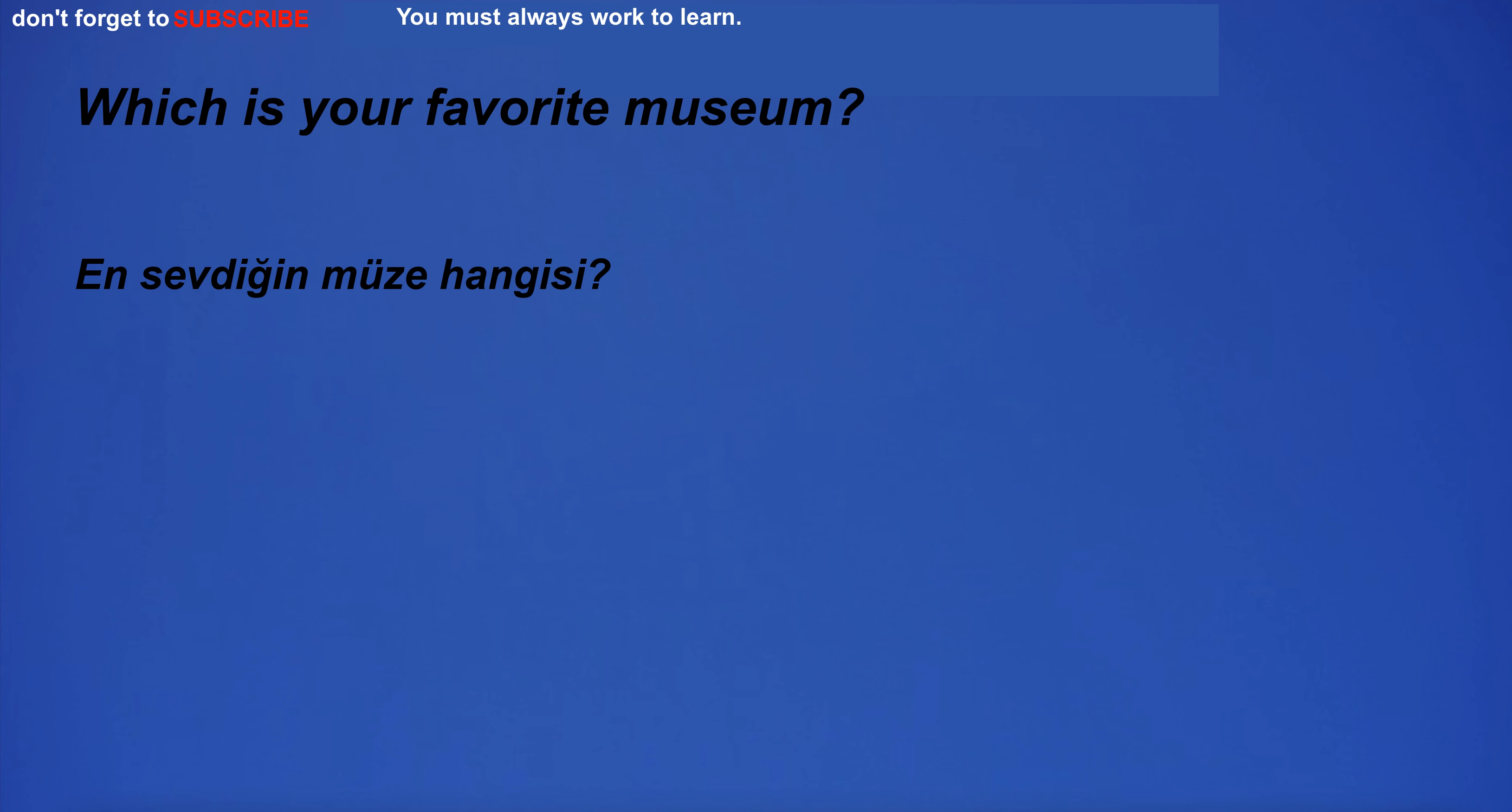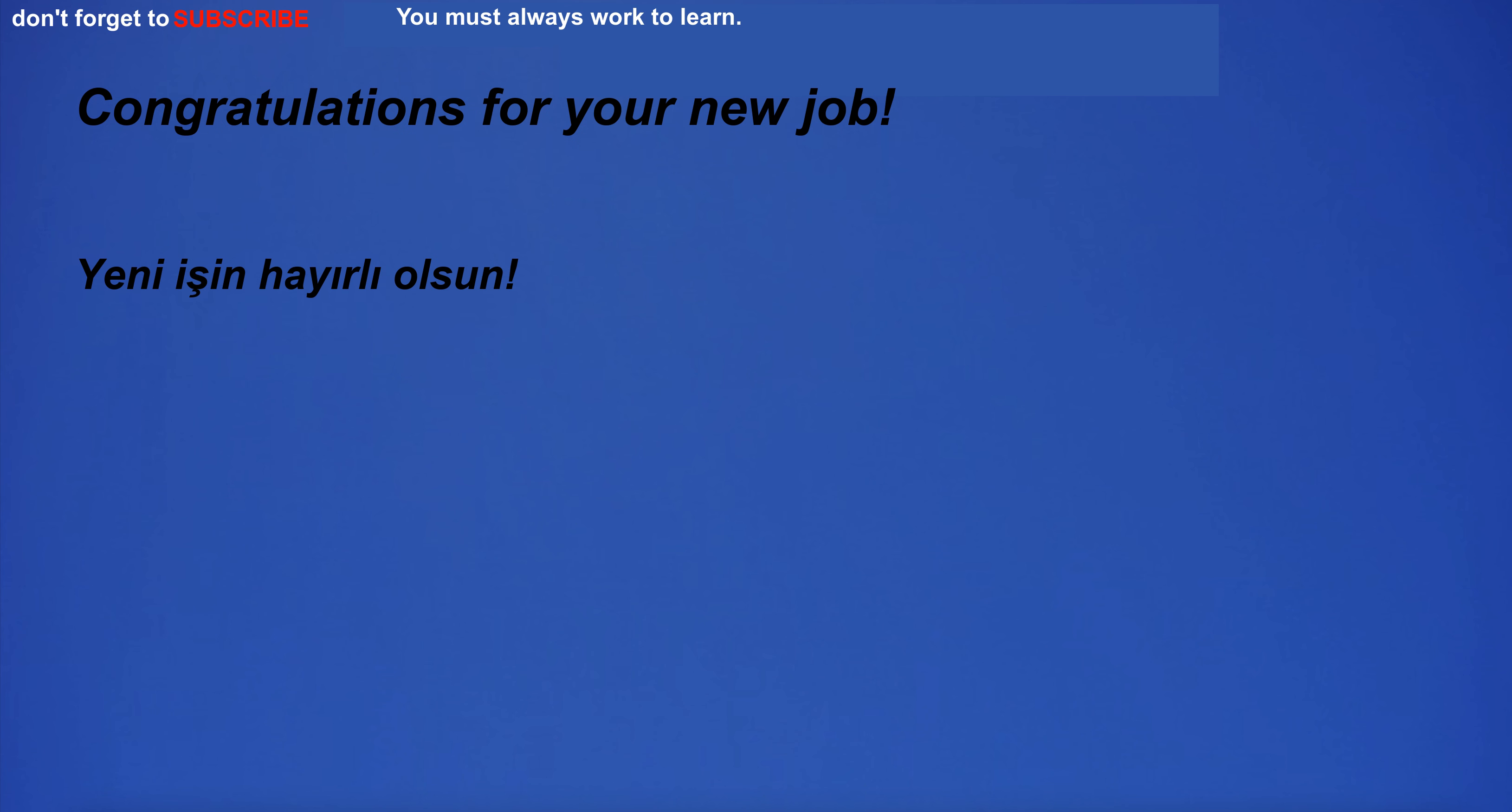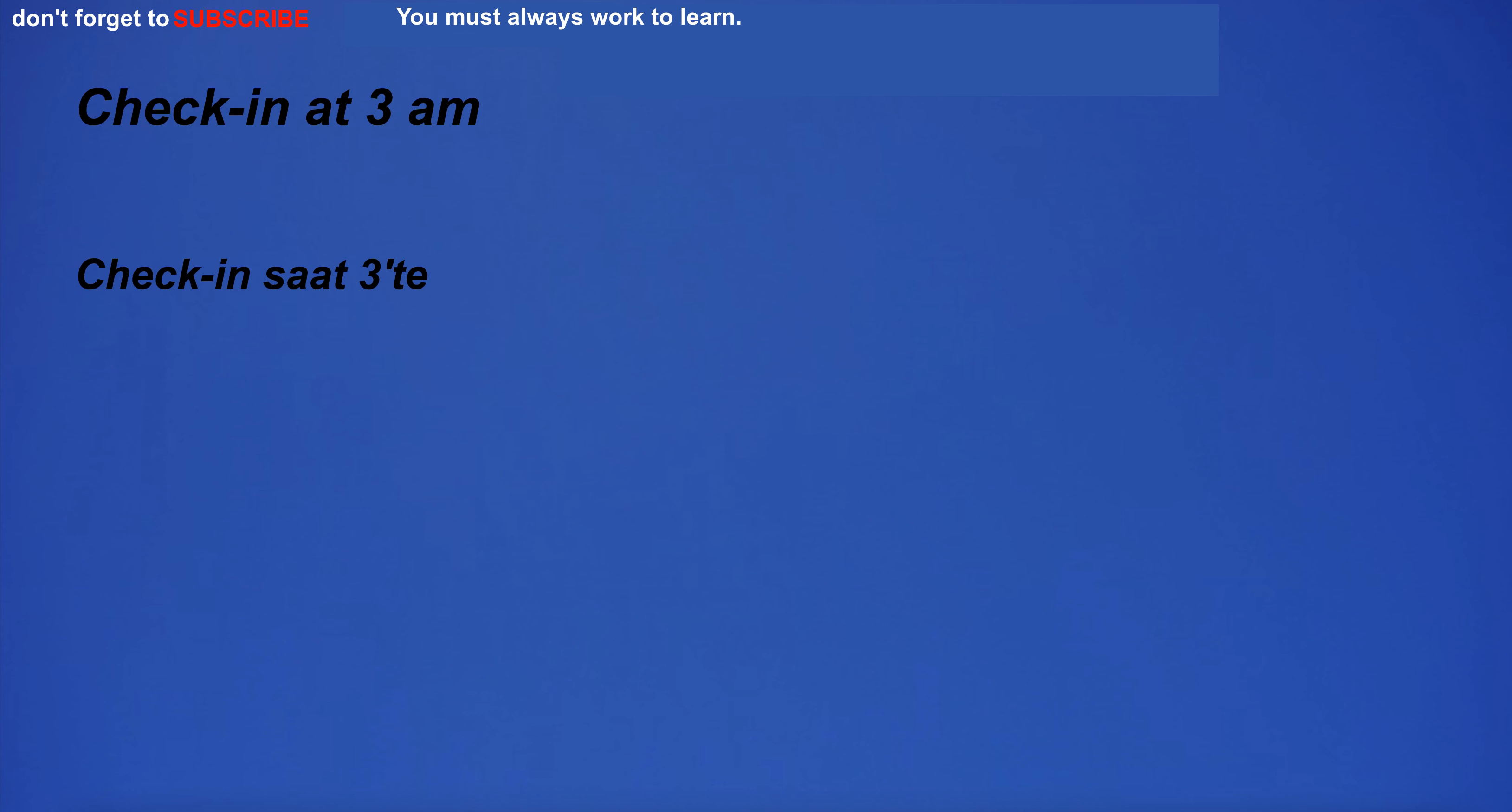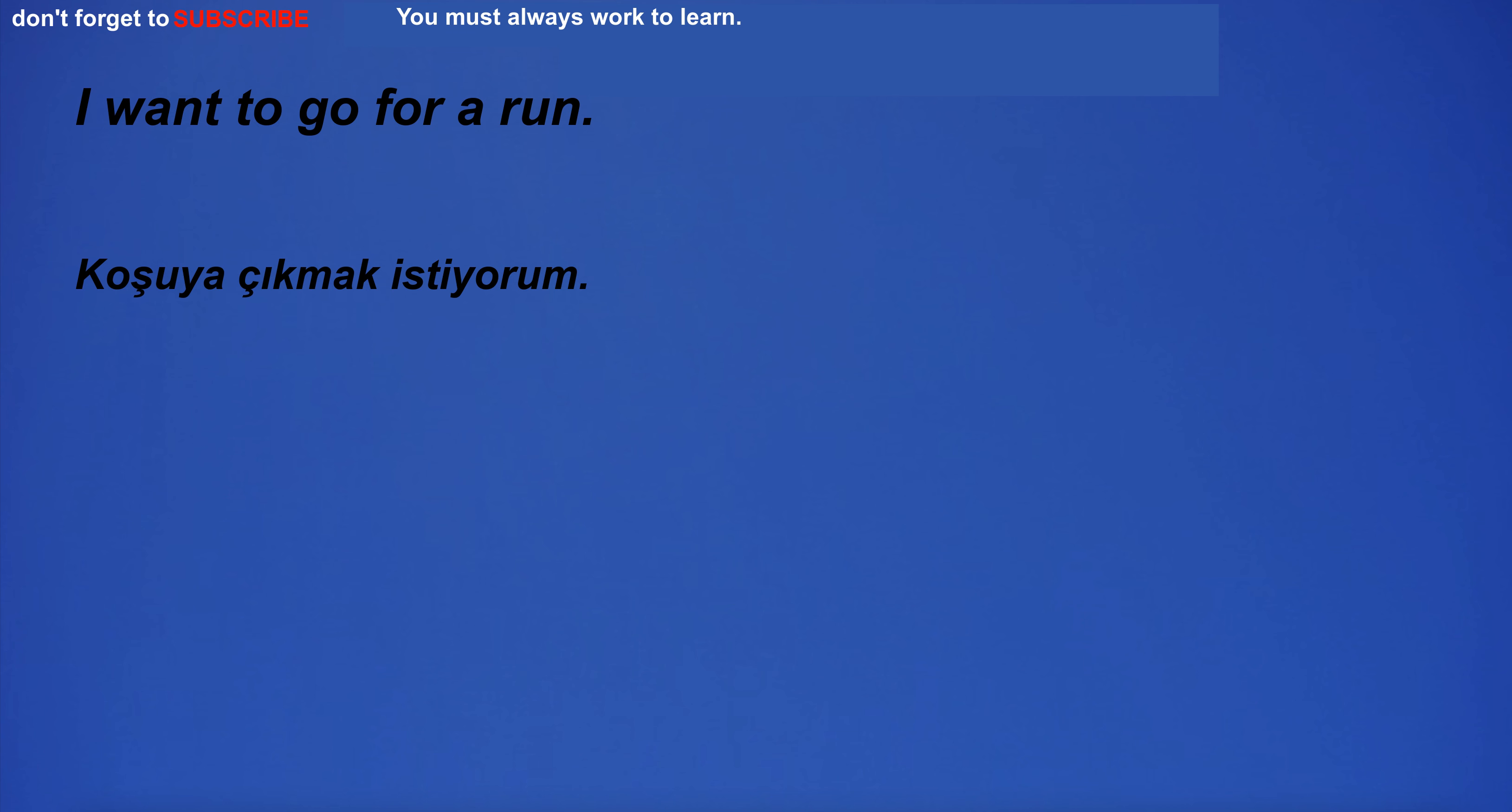Which is your favorite museum? I will help you review the vocabulary in today's lesson. Congratulations for your new job. Not sure if I really want to go. I'm cooking dinner. Check in at 3am. I have many friends. I want to go for a run.